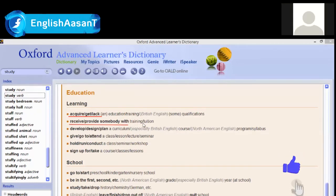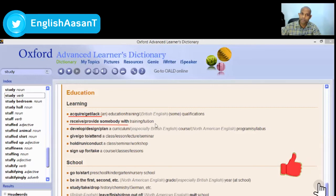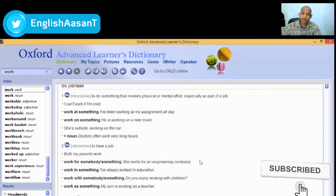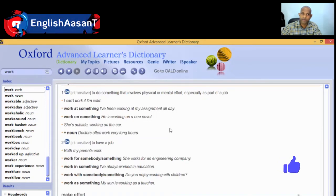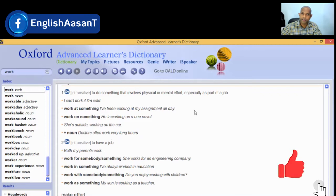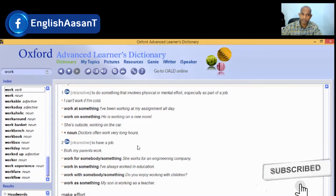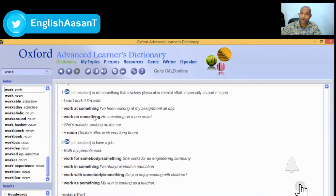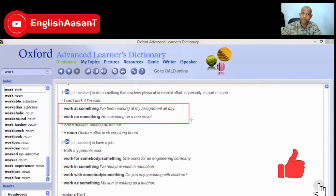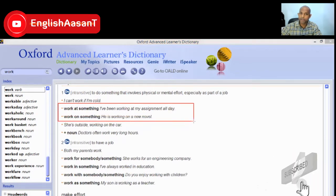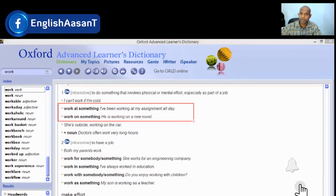Receive training or schooling. Now let's look at 'work' collocations. Work on something: 'I am working on my thesis,' 'I am working on my assignment.' Work at something: 'I worked at my assignment all day.'